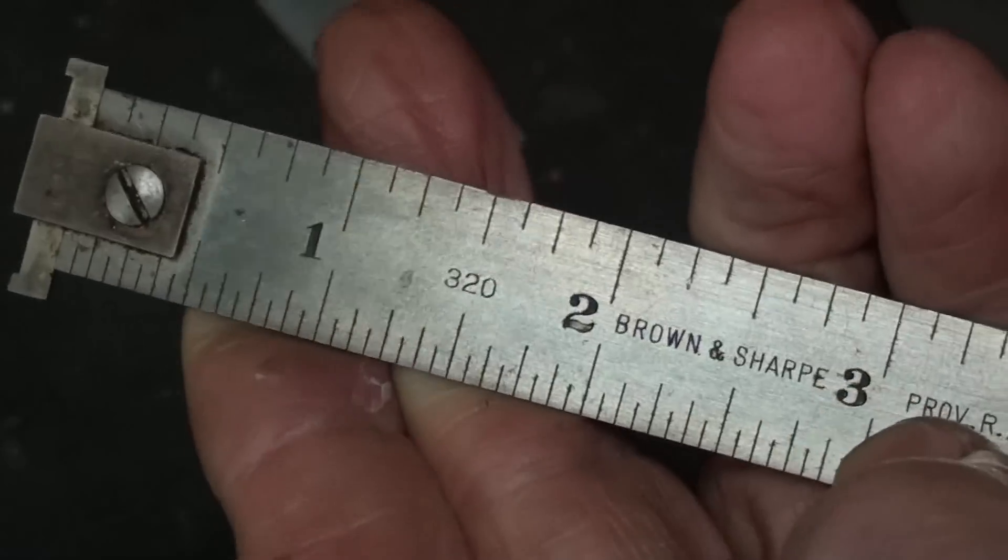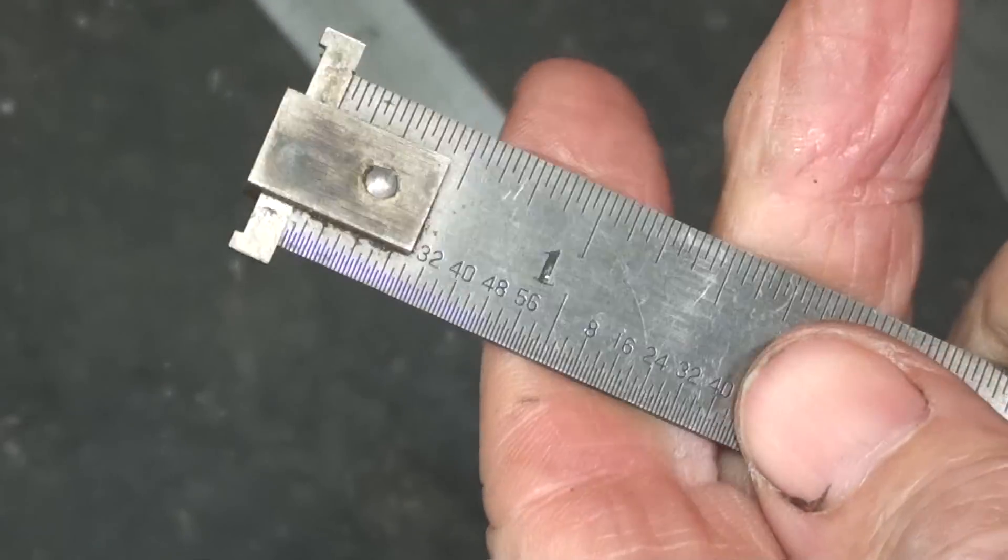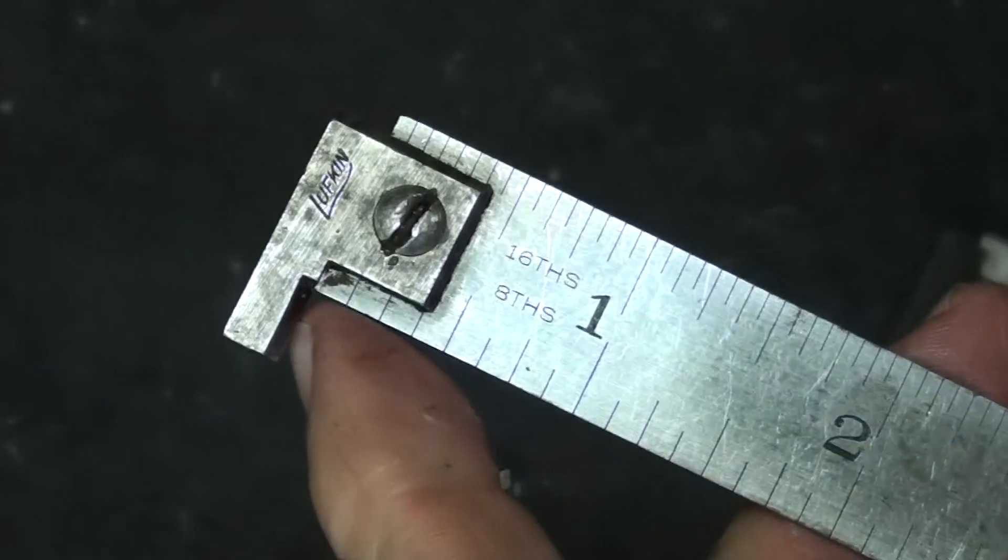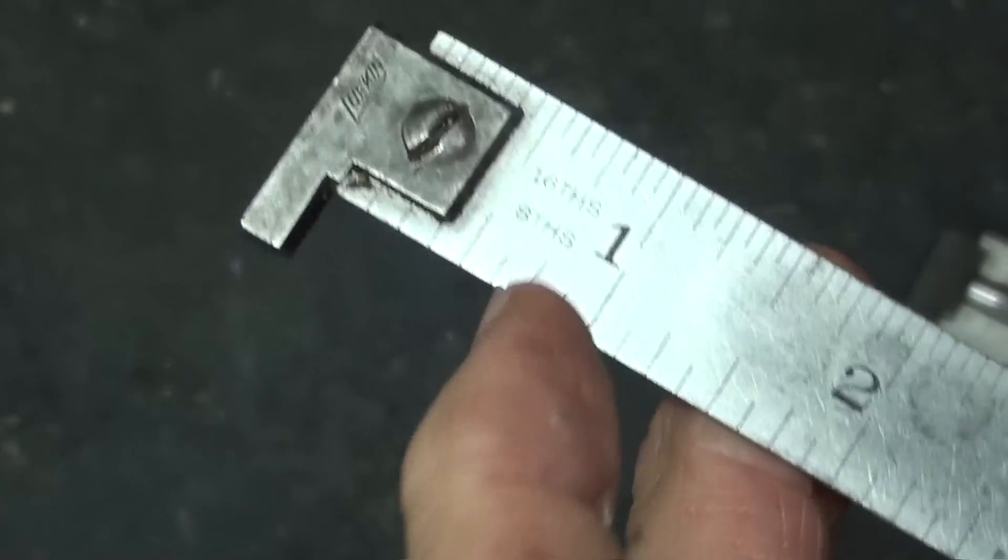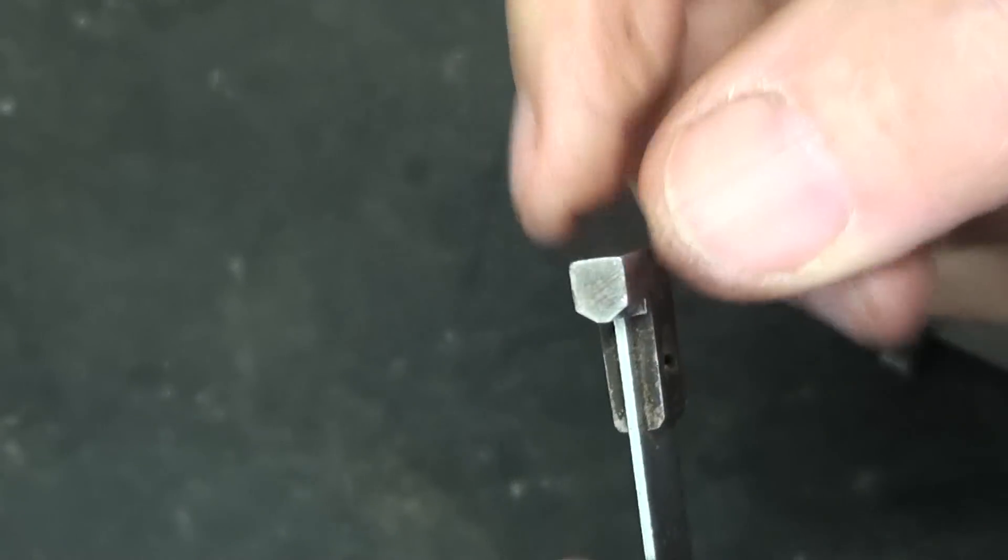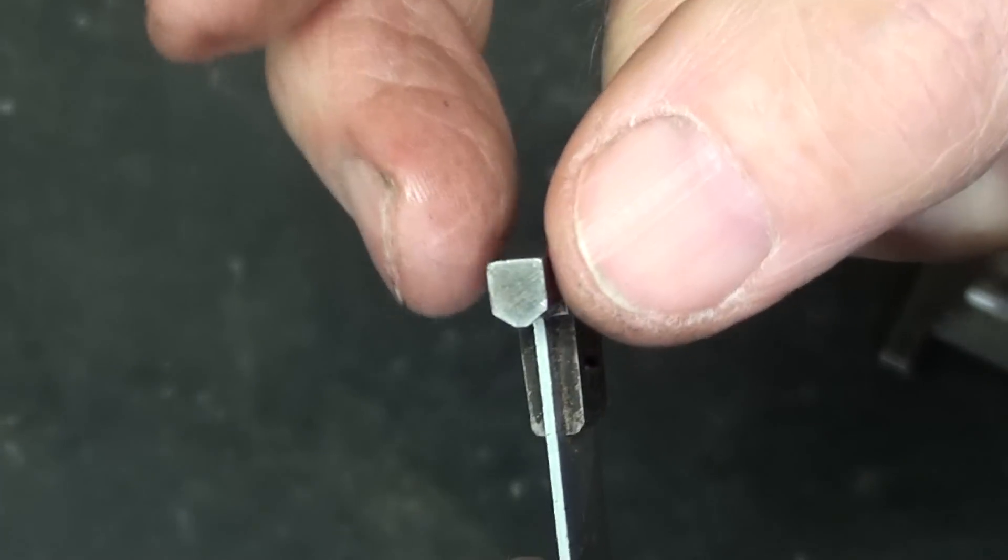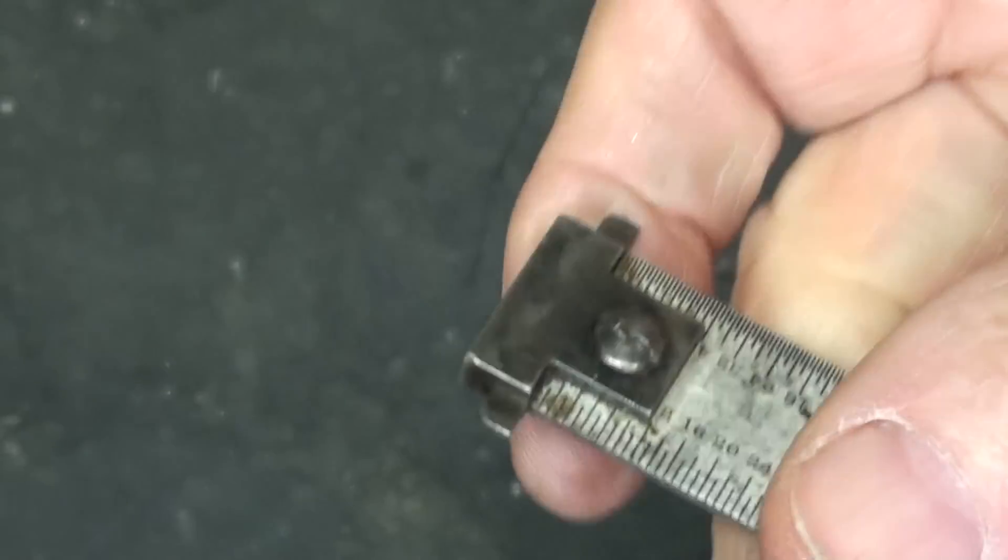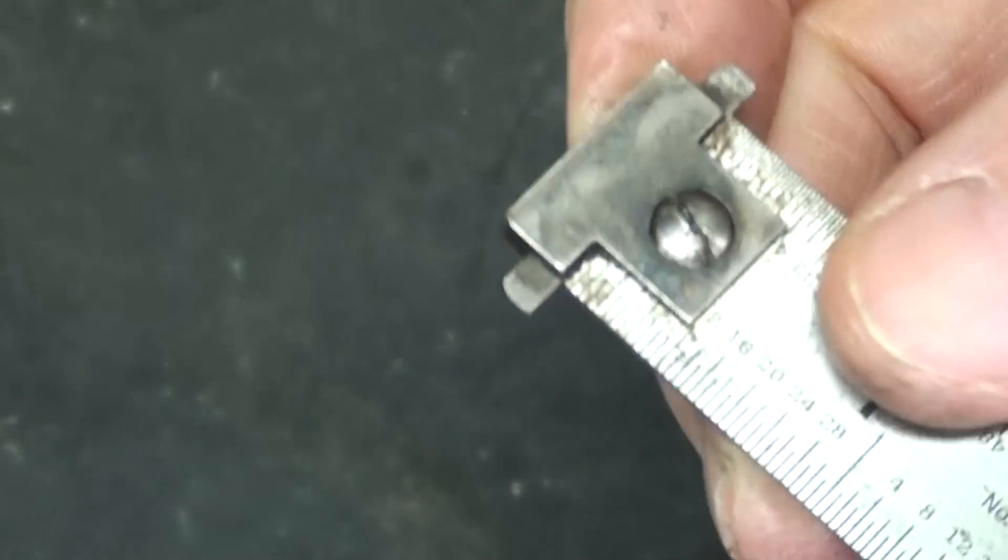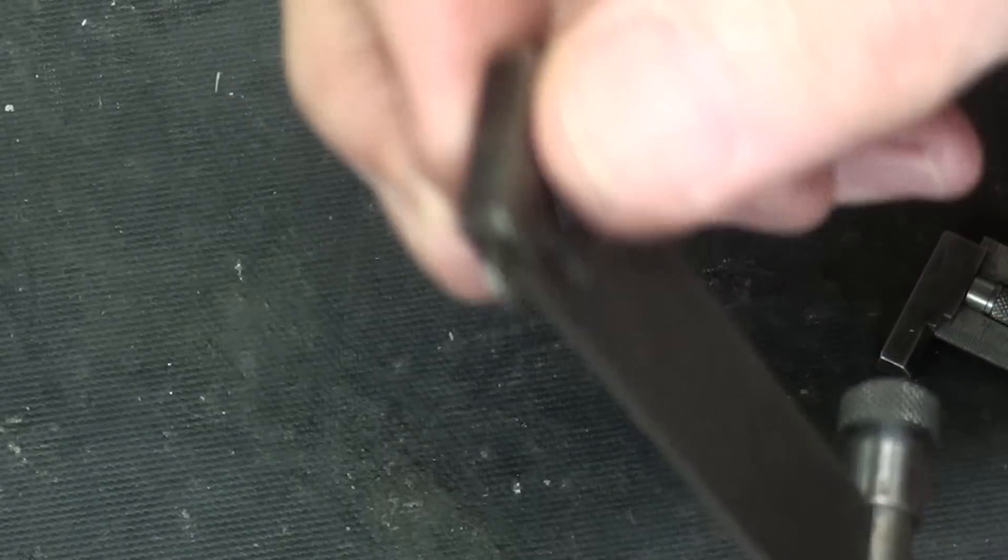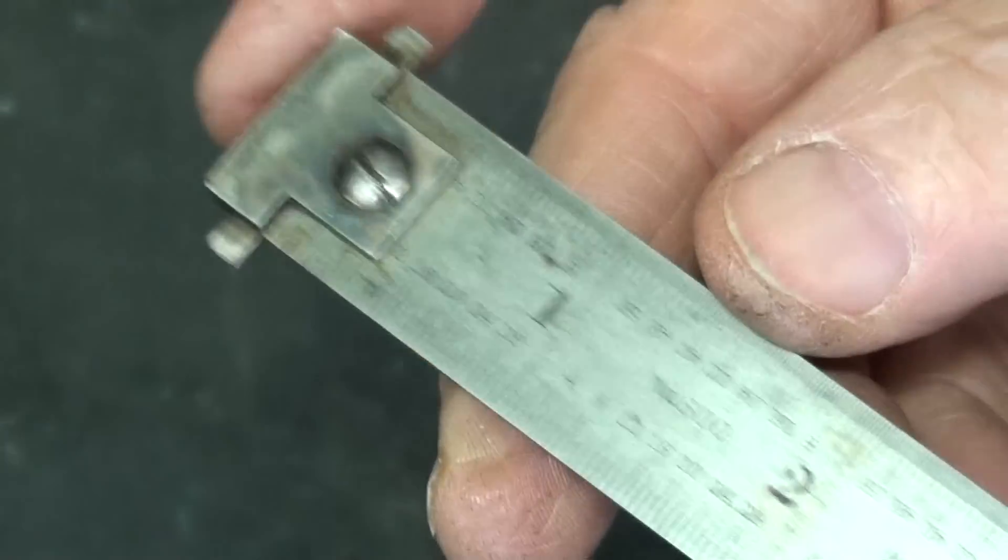And that is a Brown and Sharp. I want to show you something I think is interesting here. This is a Lufkin. And again, it has the knife edge. And the reason it's the knife edge, because this is relatively thick here. And you might be wanting to get into a groove, but this particular one has a blade. It's rather thick right here, but the blade is thinned down.